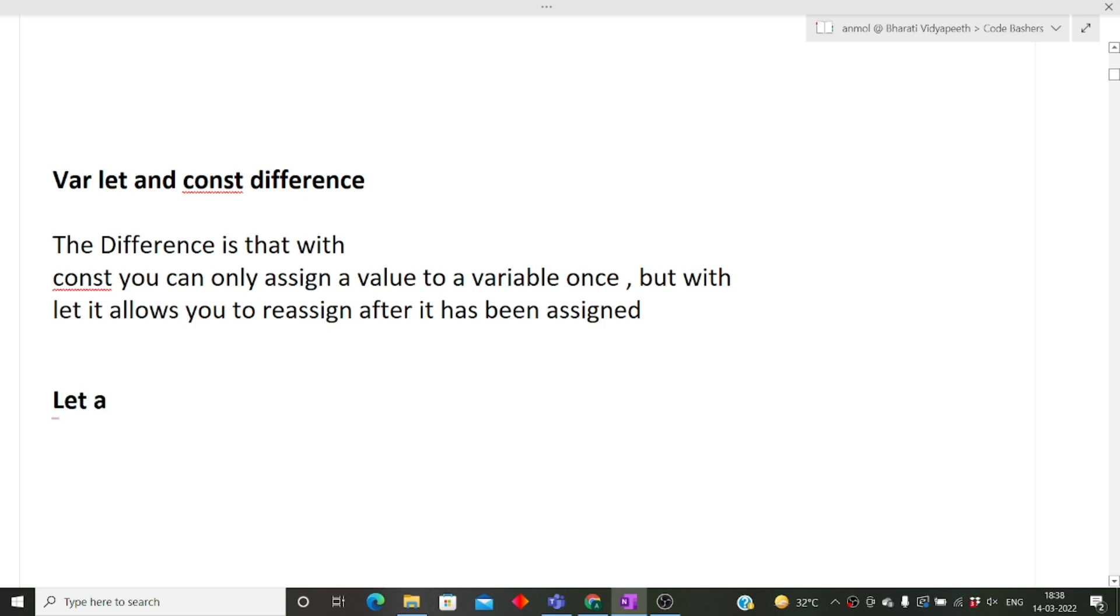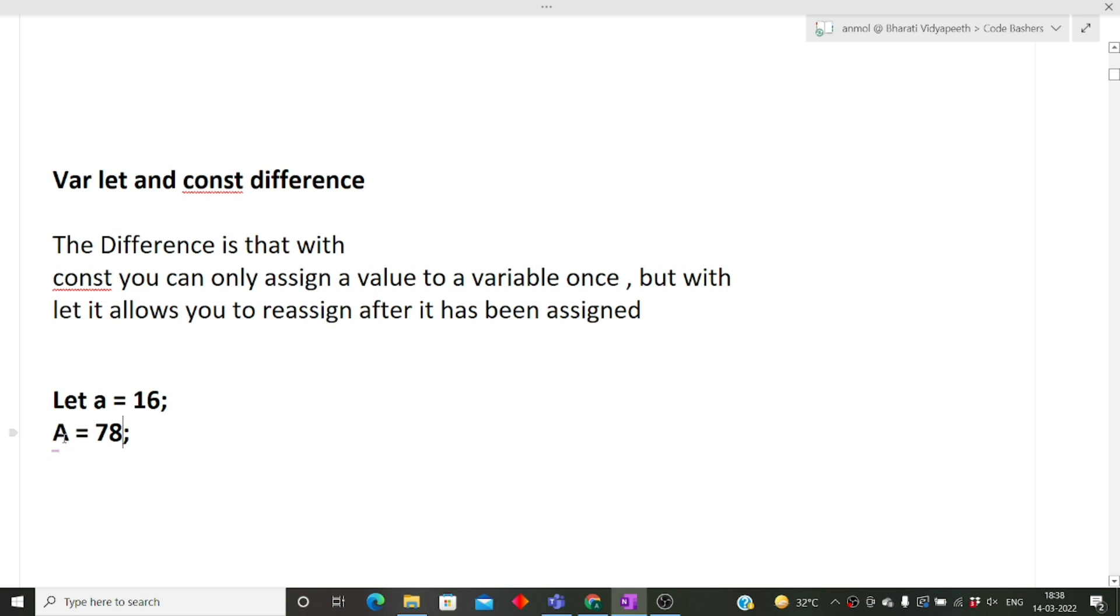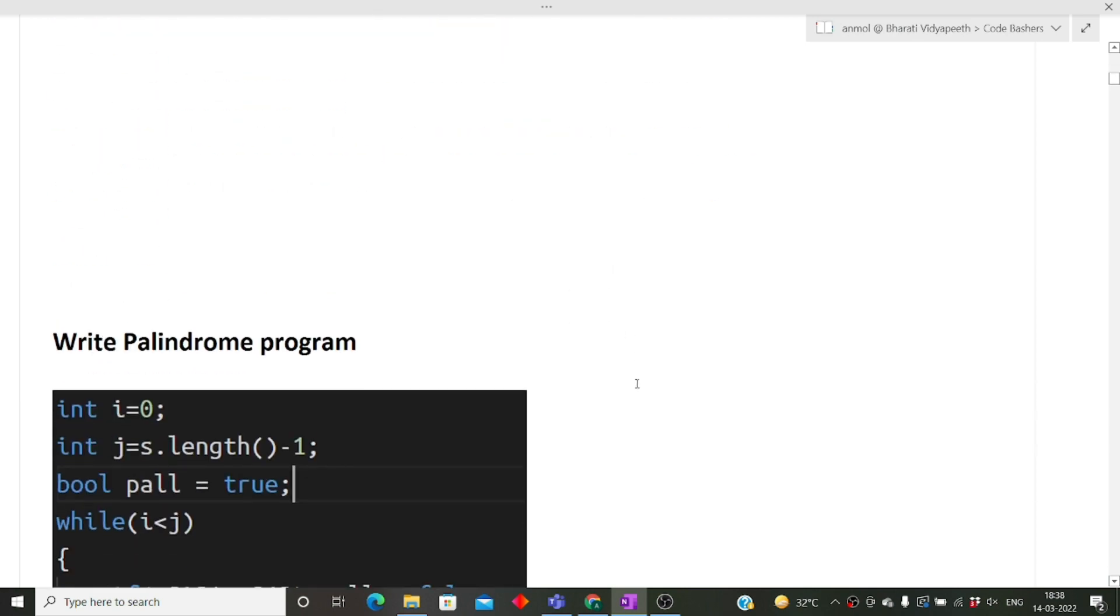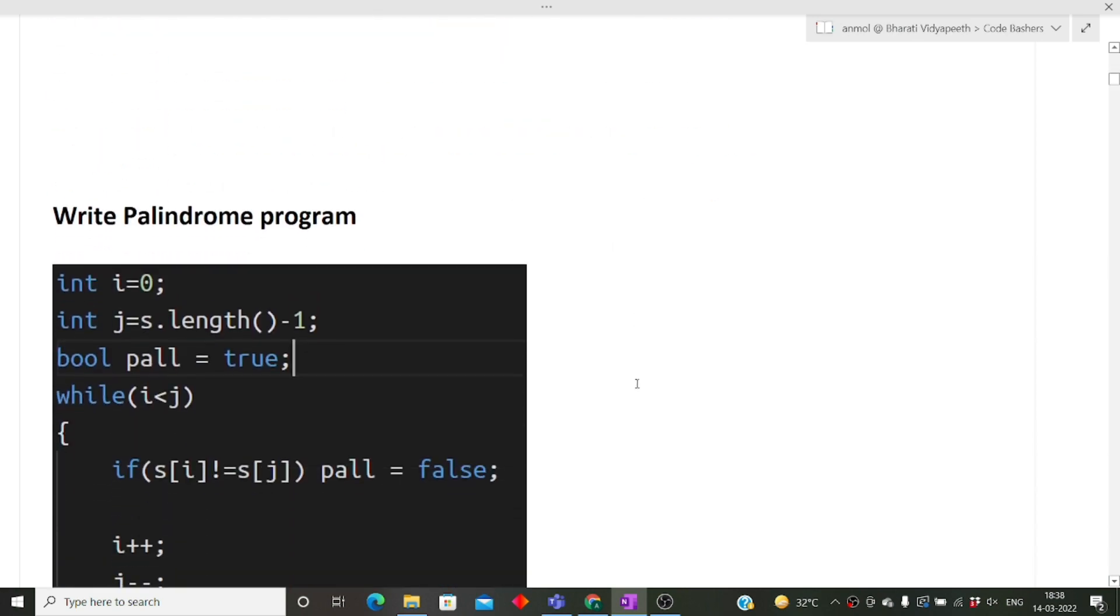Similarly, if we declare a variable with let keyword, let's suppose let a = 15, now we can do a = 16, then a = 17. That is, we can reassign a value again. You can see that you are able to reassign the value to the variable which was declared as let. I hope this difference is clear to you. This is the major difference between let and constant keywords.